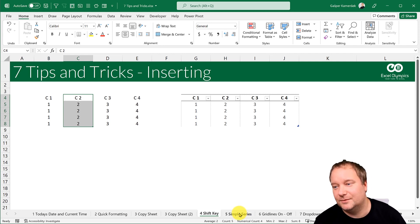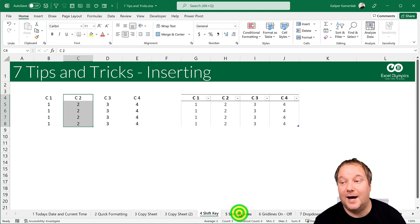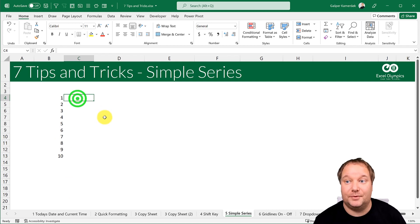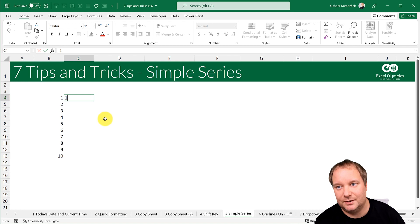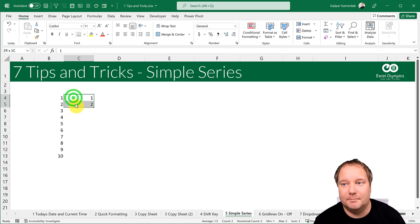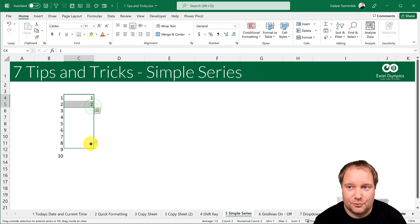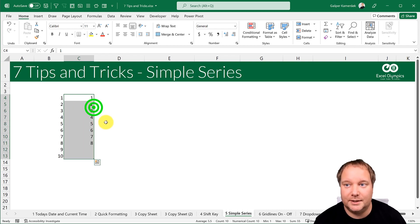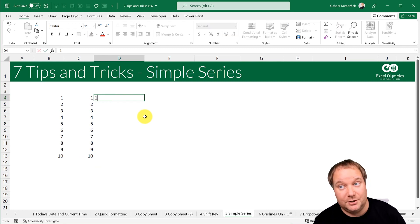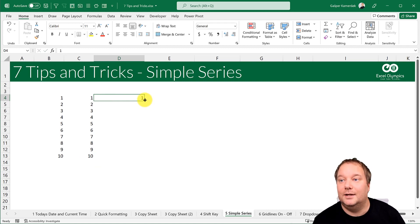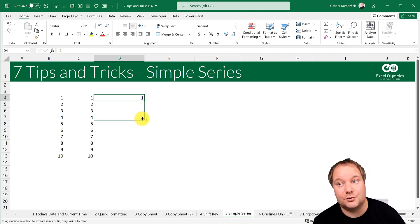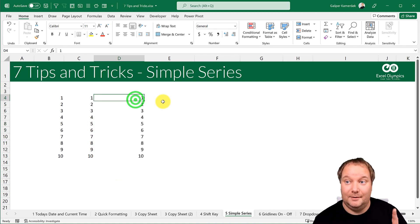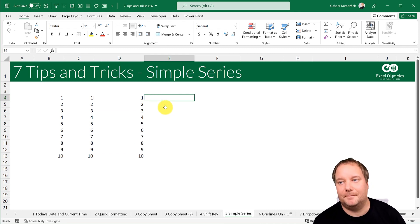Tip five is how to create a simple series — say, one to ten. Many people type 1 and 2, select both, then drag or double-click the fill handle. But you can also do it with just the number 1: drag it and it repeats, but if you hold the Ctrl key while dragging it creates a series instead.